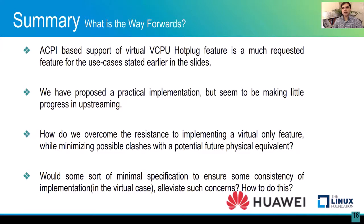To recap the summary and way forward: ACPI-based support of virtual CPU hot plug is a much-requested feature for the use cases stated earlier. We have proposed a practical implementation, but it seems to be making little progress in upstreaming. The key question is: how do we overcome the resistance to implementing a virtual-only feature while minimizing possible clashes with any potential future physical equivalent? Would some sort of minimal specification to ensure consistency of implementation in the virtual case alleviate such concerns, and if yes, how do we do this?